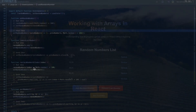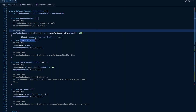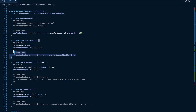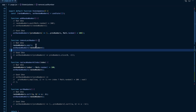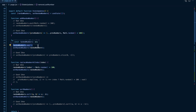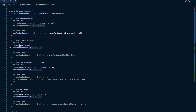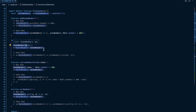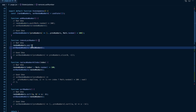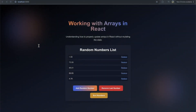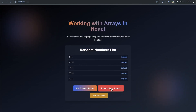Here we are creating a copy instead of just pushing a new number to the state. Now we have our remove last number function, and you might think it's a good idea to use the array.pop method - call randomNumbers.pop on the array and then set our random numbers with the popped value out. The pop method removes the final value of an array, but if I click on remove last number, you can see we don't see any state updates.